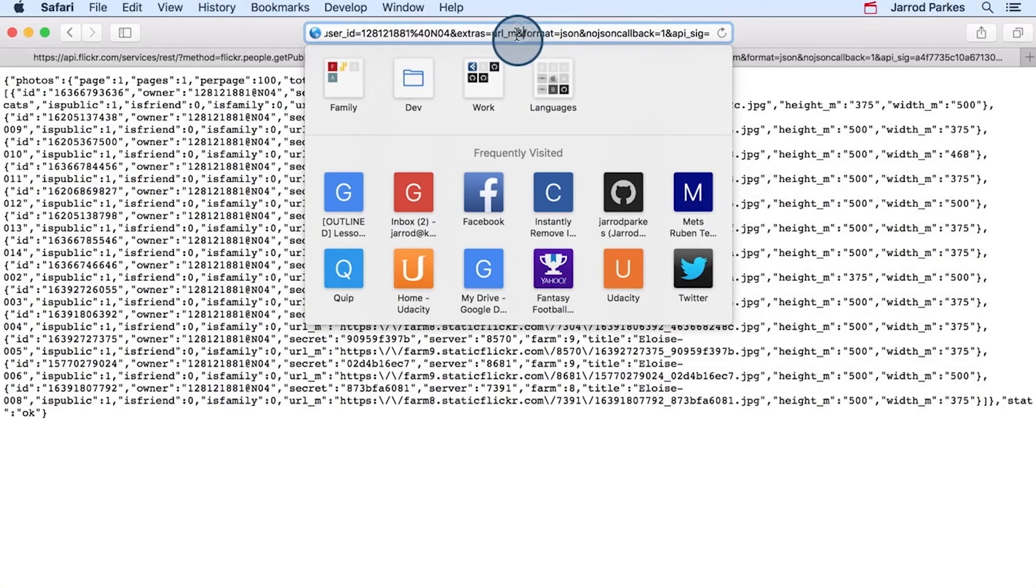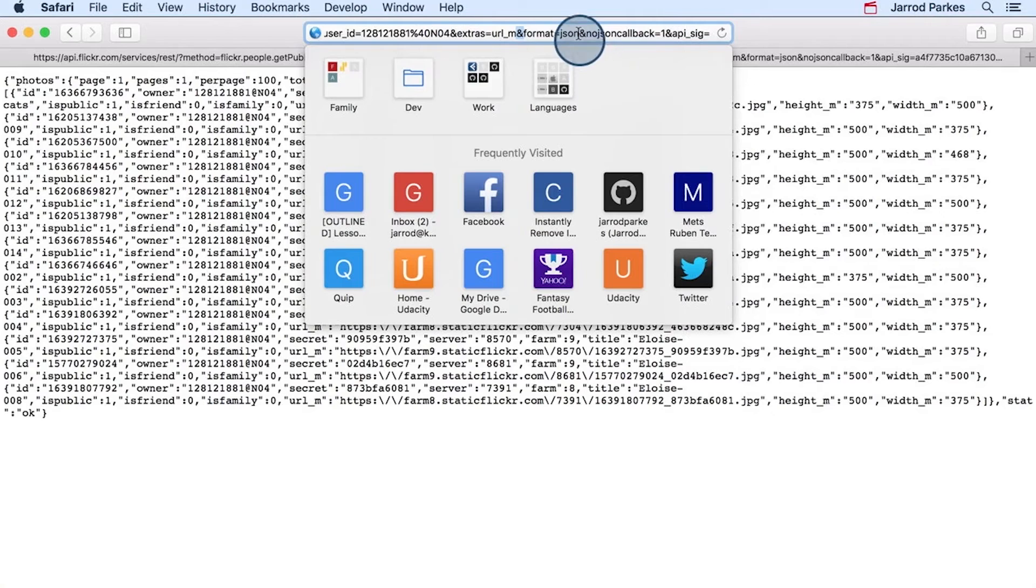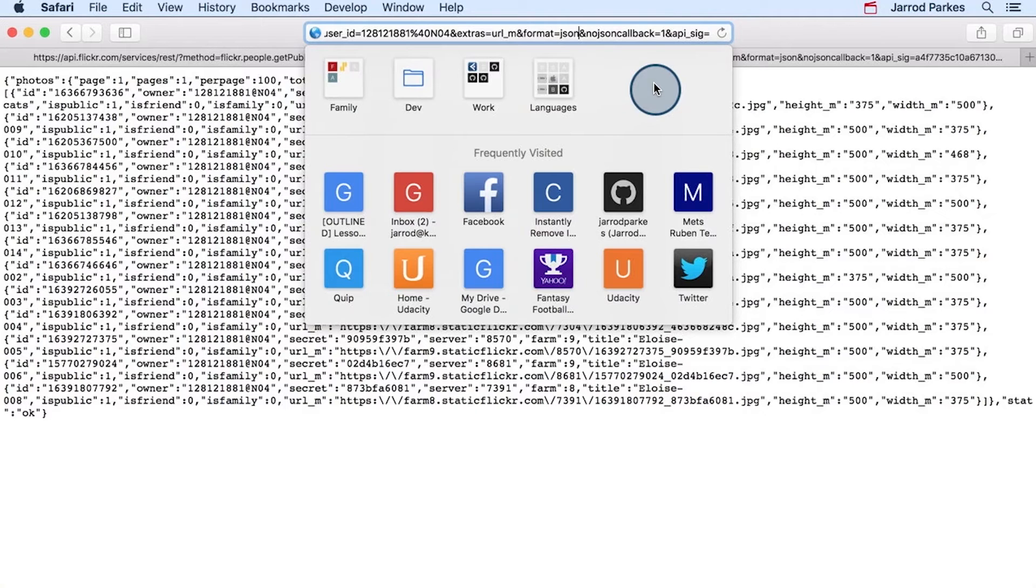There are also these ampersands that seem to separate the different argument values. So there's one there, there's one there, and you can see them continuing on. Now, the ampersands themselves are part of a standard for how arguments are sent in a URL.